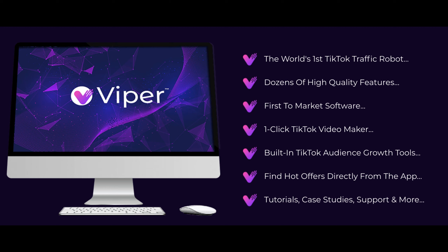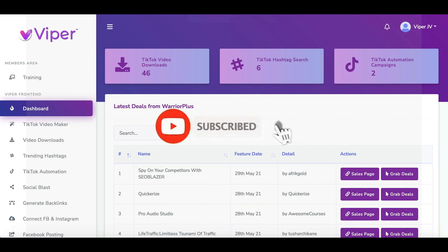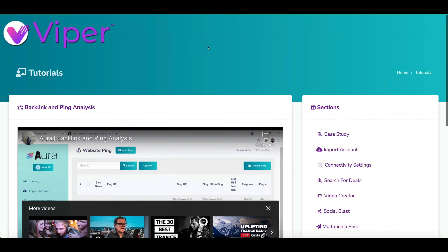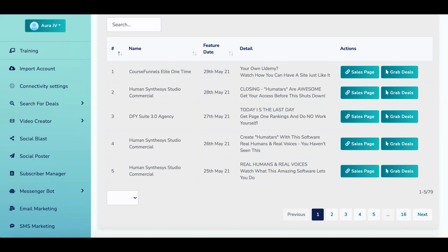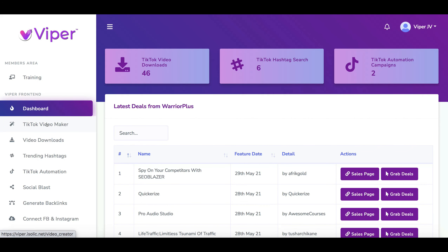So what is the product itself? It's actually the world's first TikTok traffic robot with dozens of high quality features — first to market software. What the product allows you to do is grab other people's TikTok videos and publish them to your social platforms. It's not very unique because there are other products recently released doing exactly the same thing. The training in the back office is actually all geared around Aura, which is their last product launch, and the dashboard of Viper and Aura are very similar — the only difference being the TikTok edition video maker. In essence, it is exactly the same product in a different wrapper.